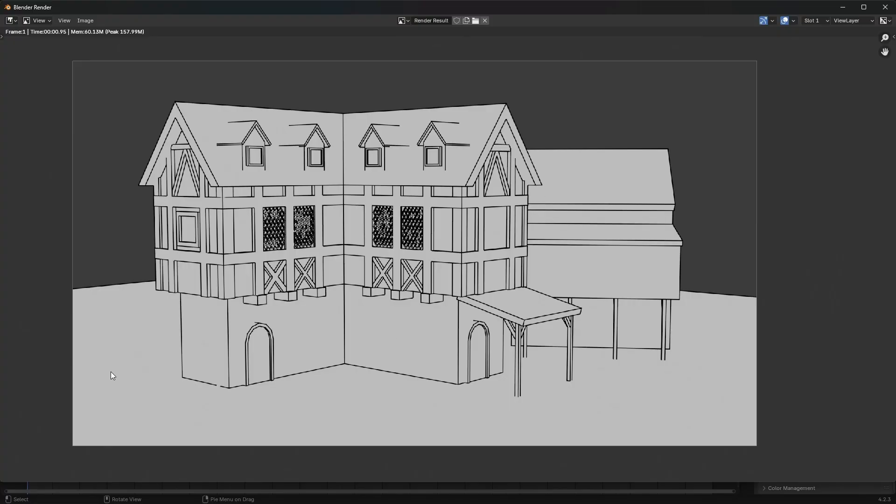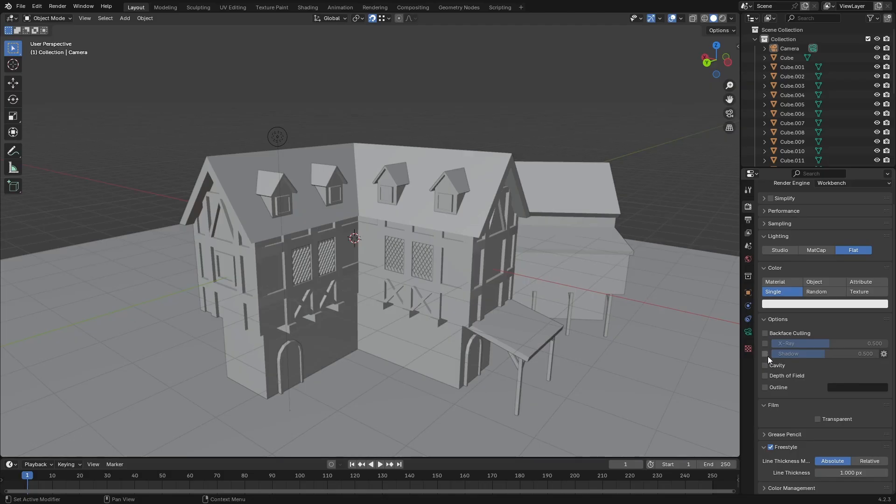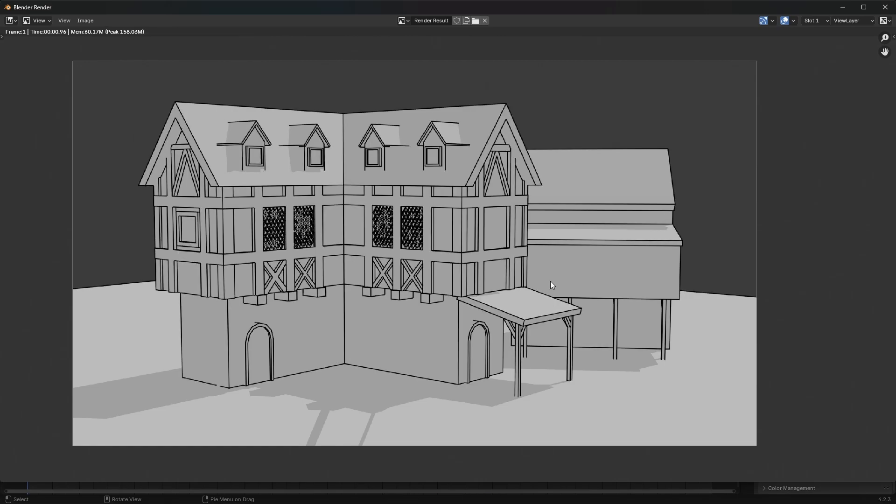Now I want to include some shadows as well so I'll just minimize this for the moment and let's just head on over to options here and check shadow. So now if we render this we are going to end up with some shadows.